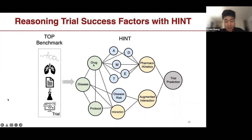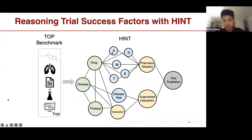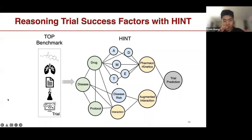The drug has to be safe and efficacious; the disease has historical information about disease risk; protocol information captures how these factors interact, including their fitness. ADMET properties are one of the leading causes of trial failure, so we also need a representation of the drug's ADMET profile—pharmacokinetics and how they interact. All of this information is fused together into a final trial representation, which is fed into a decoder to predict the trial outcome.